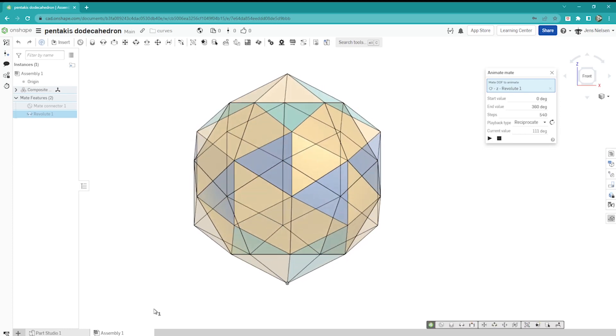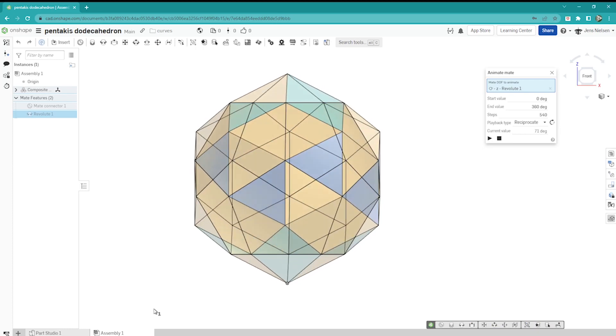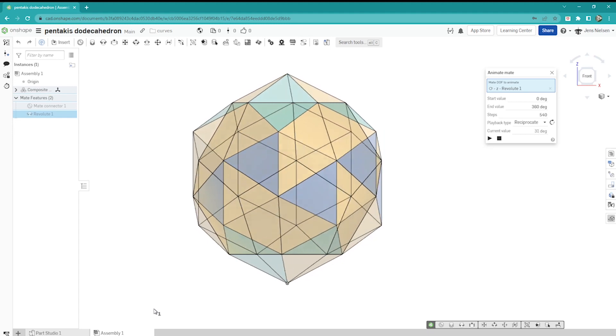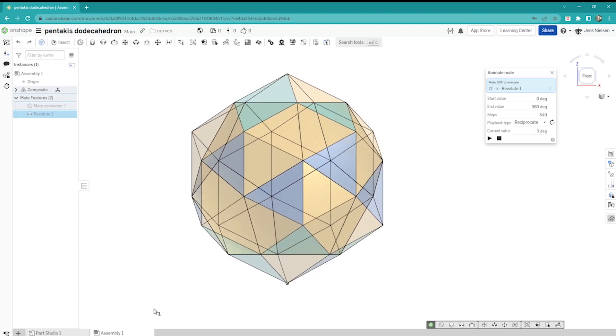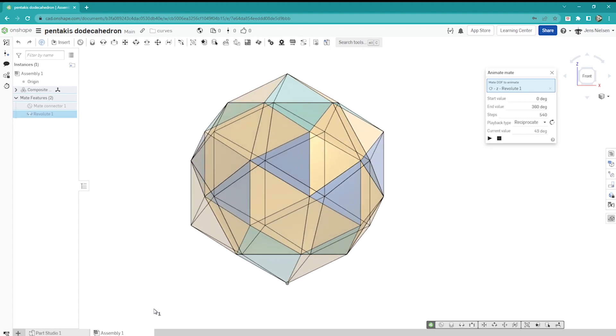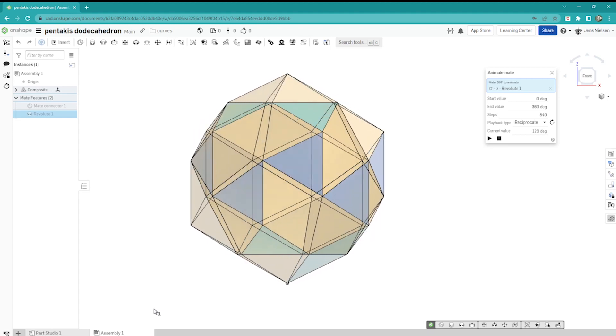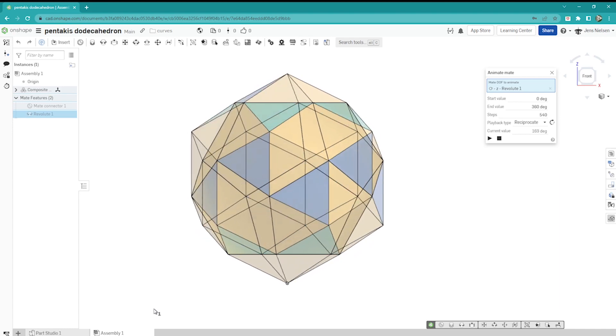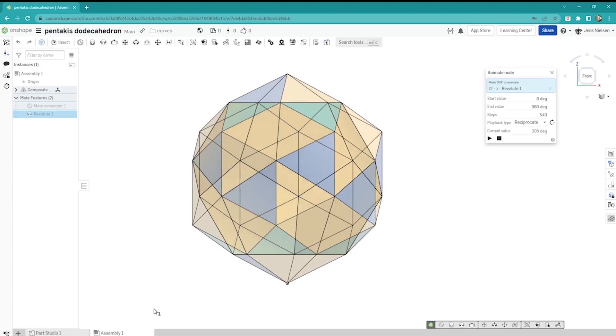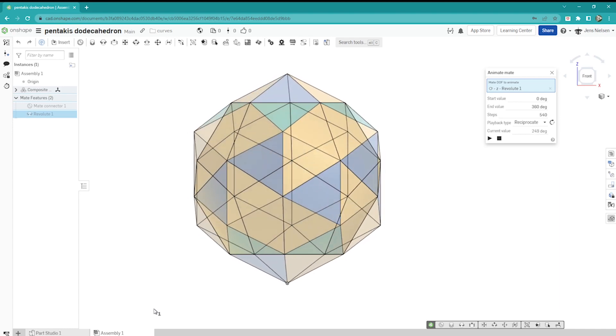Hello and welcome, shape designers and geometry lovers. Welcome to this tutorial where we will build a Pentacus dodecahedron.